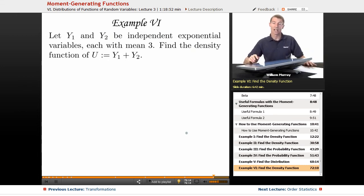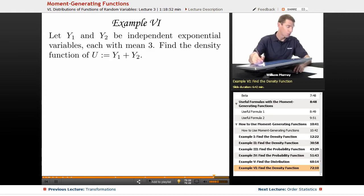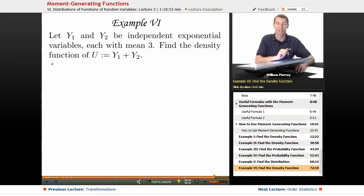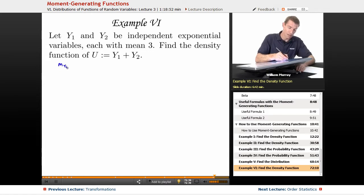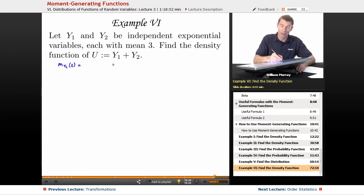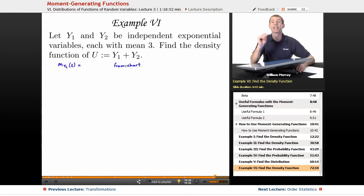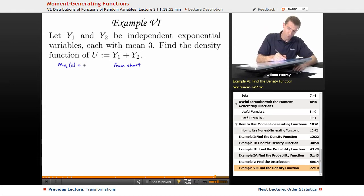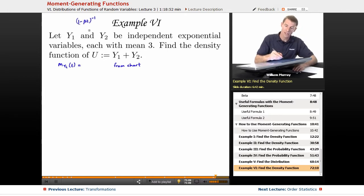In example 6, we're looking at two independent exponential variables. Each one has mean 3, and we want to find the density function of y1 plus y2. First we need to know the moment generating function for an exponential variable, since everything here is based on moment generating functions. Looking up the MGF for the exponential variable on the chart, it's 1 minus beta*t to the negative 1. In this case our mean is given as beta equals 3, so it's 1 minus 3t to the negative 1.